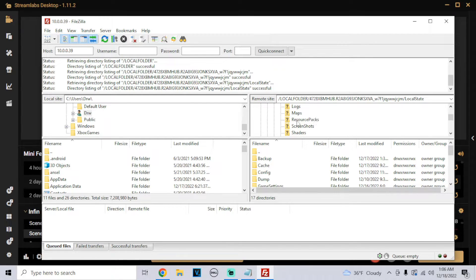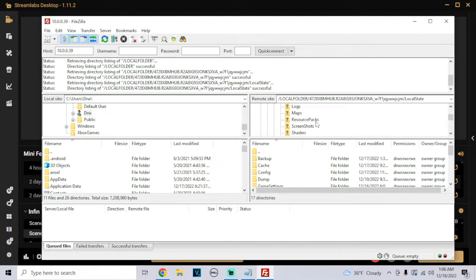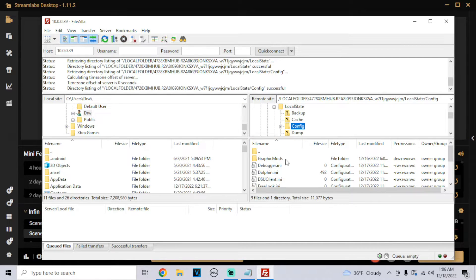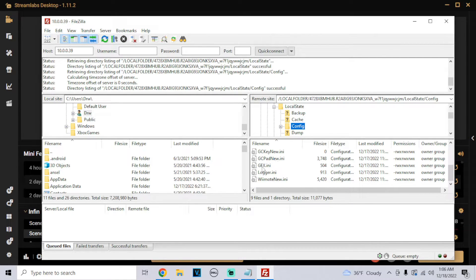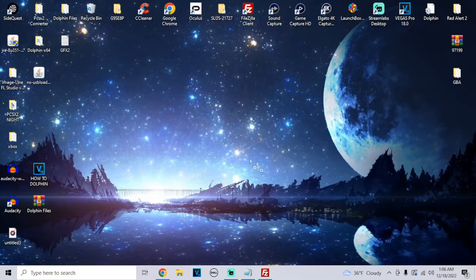If you see these, then you know you have the right one. Now we're going to go to config. For this, what you want to do is drag the GFX file onto your desktop.